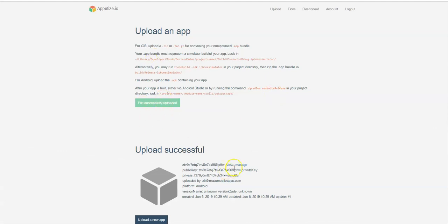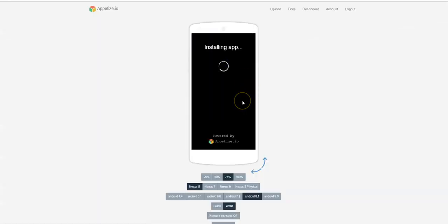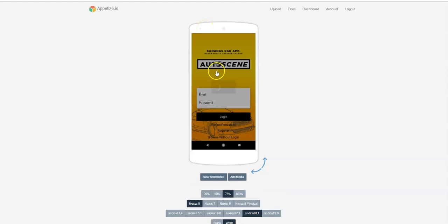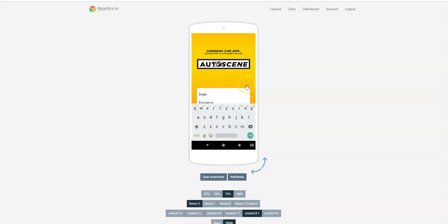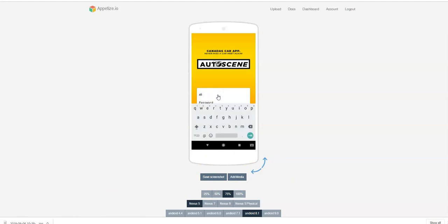Once you've done that, by clicking the View button you'll be able to see the actual app. Hit tap to play and it installs the app in the browser. You can also use this to show your clients and go through a fully functioning app this way. Now let's take a screenshot — hit the save screenshot button right here and it saves to your computer. I'm going to log into the app to take further screenshots.